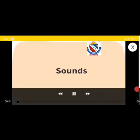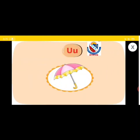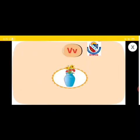Let us learn more about the sounds A, V, V, X or Z, Y and Z. A, U, U, Umbrella. V, V, V, Vase.